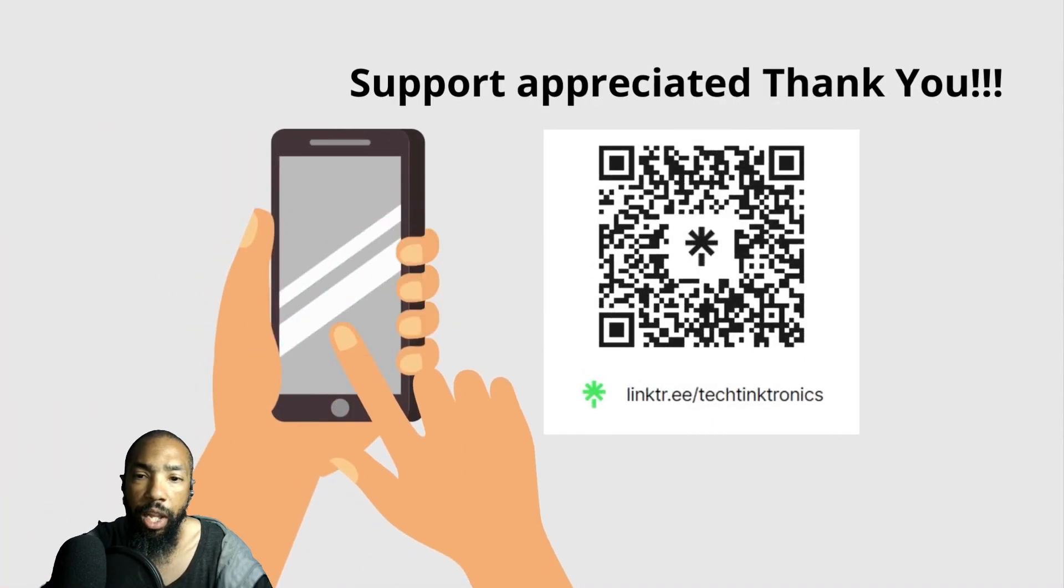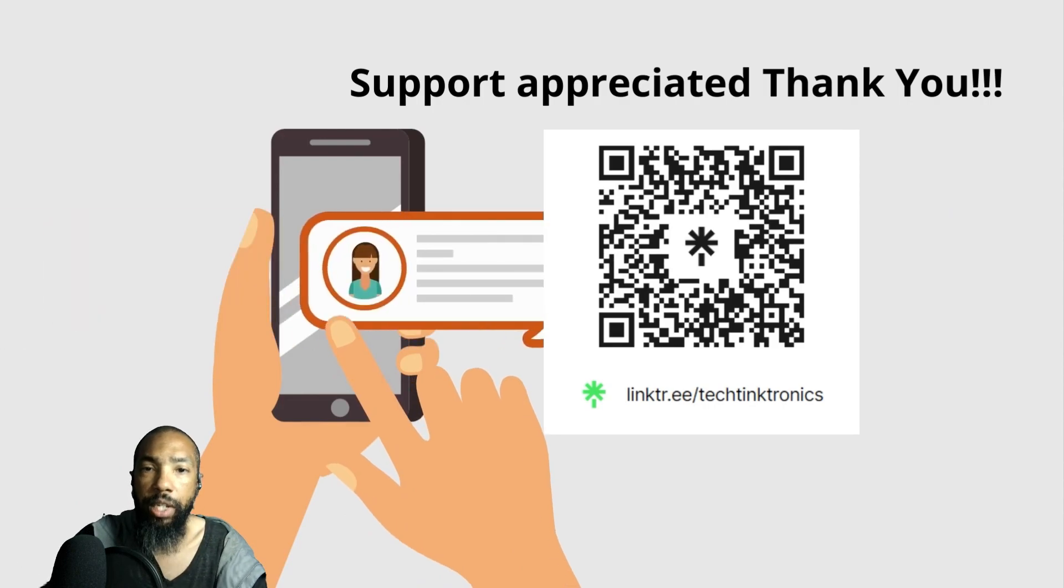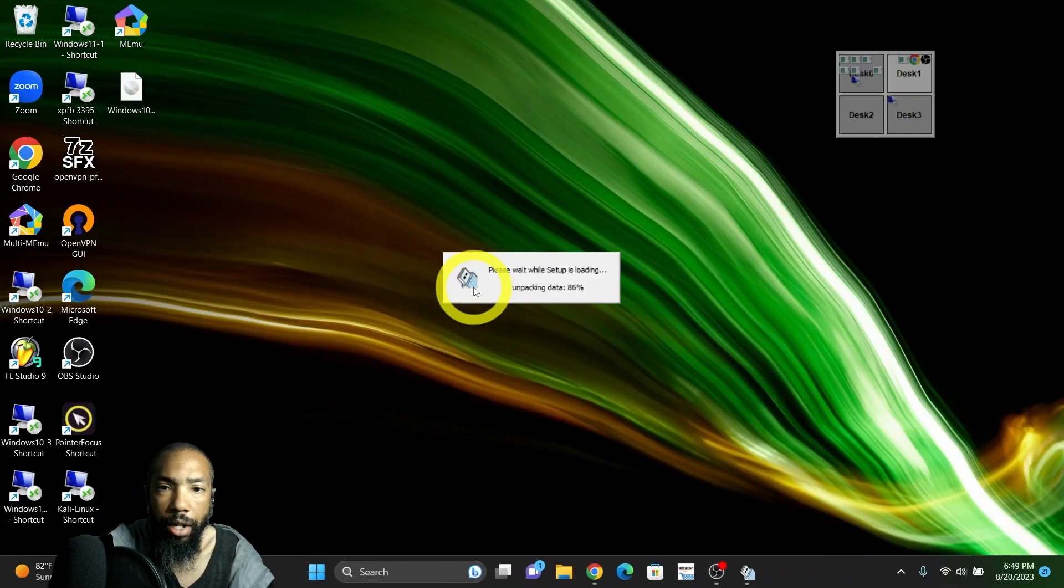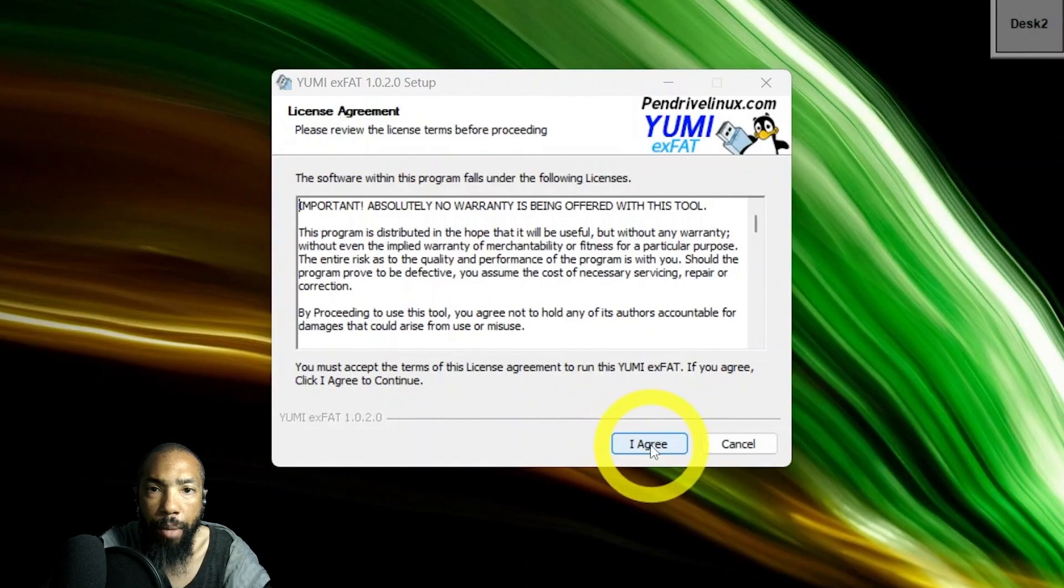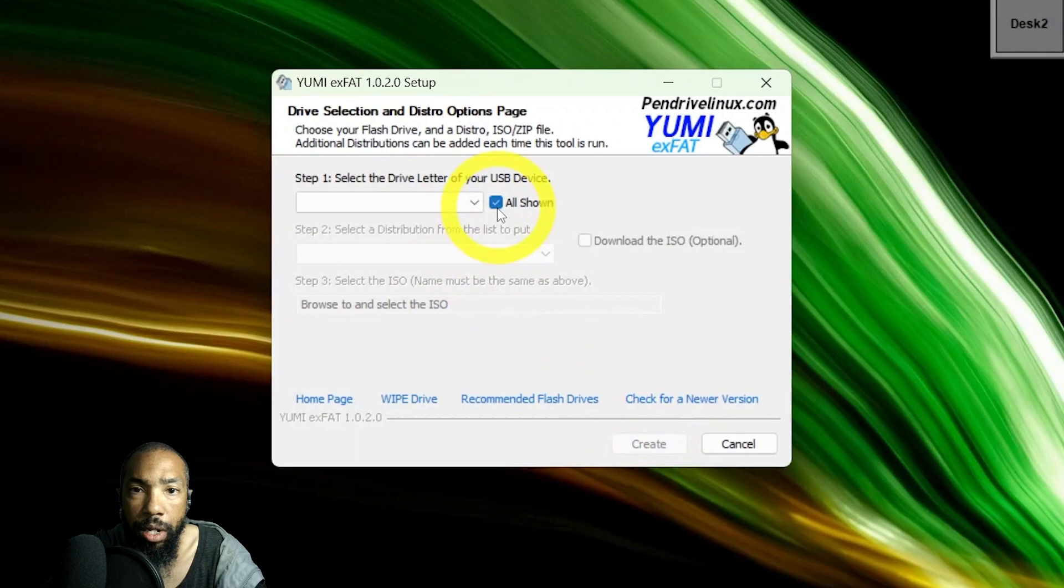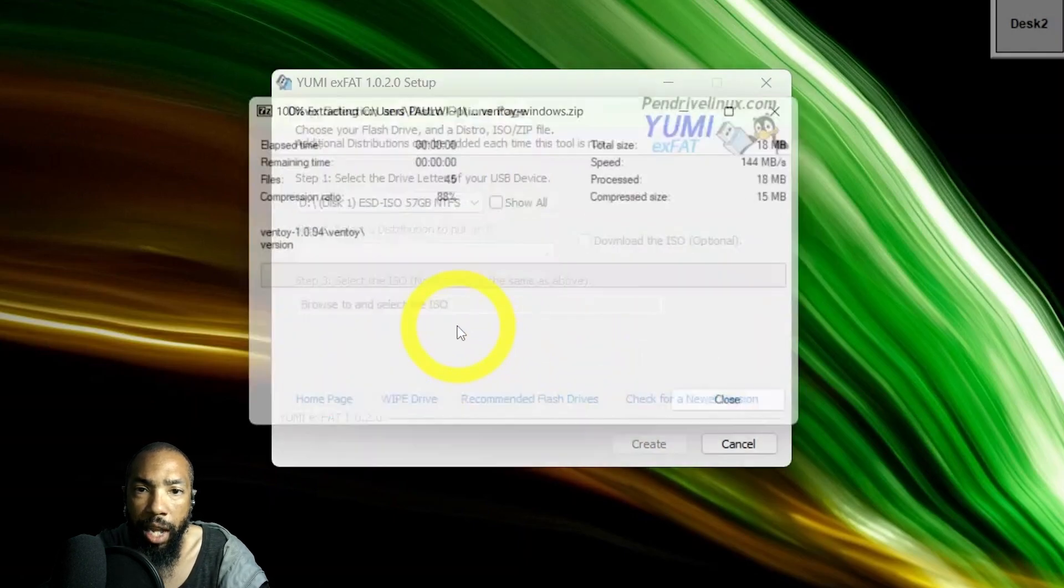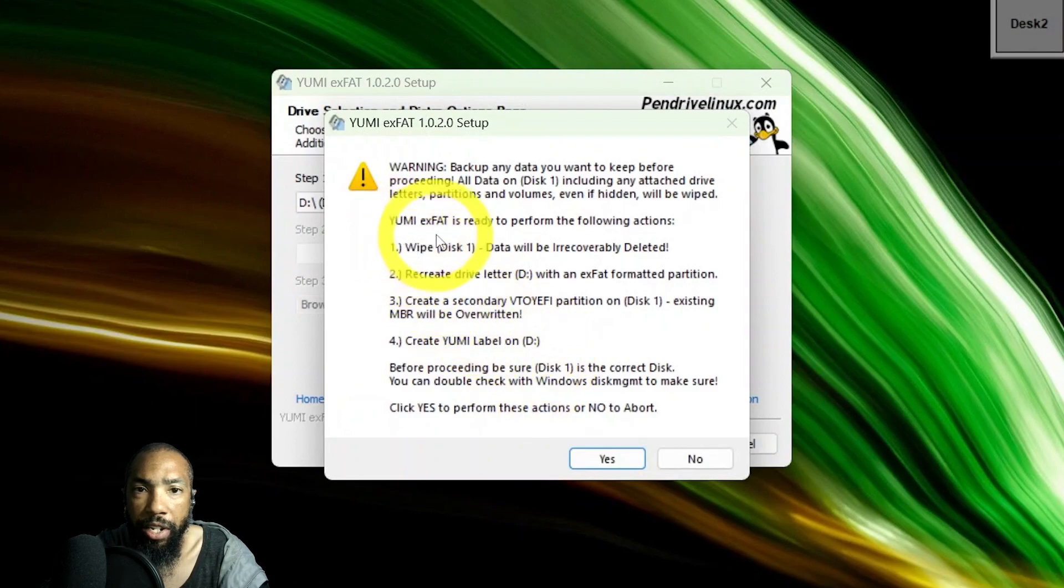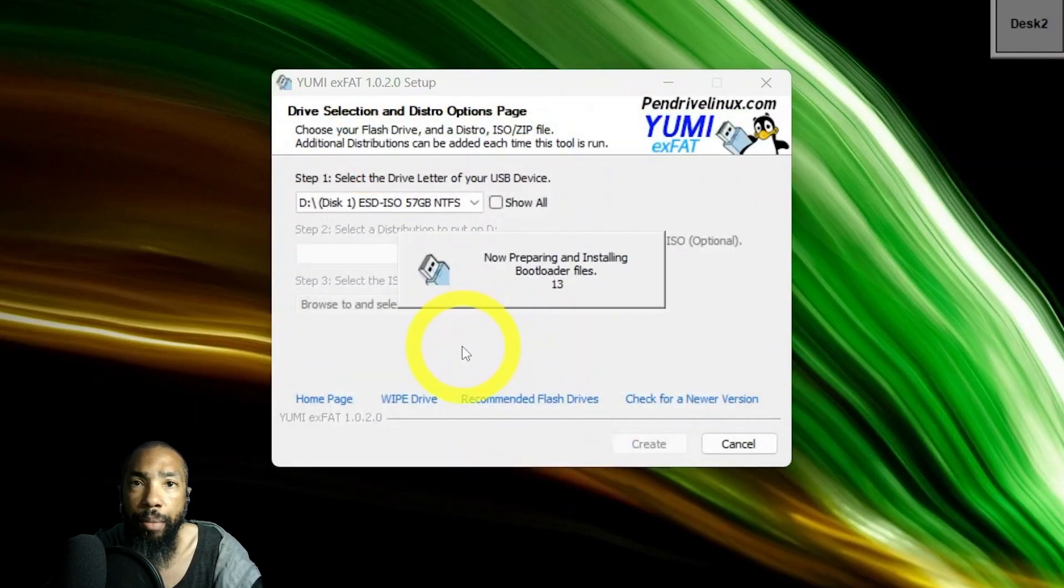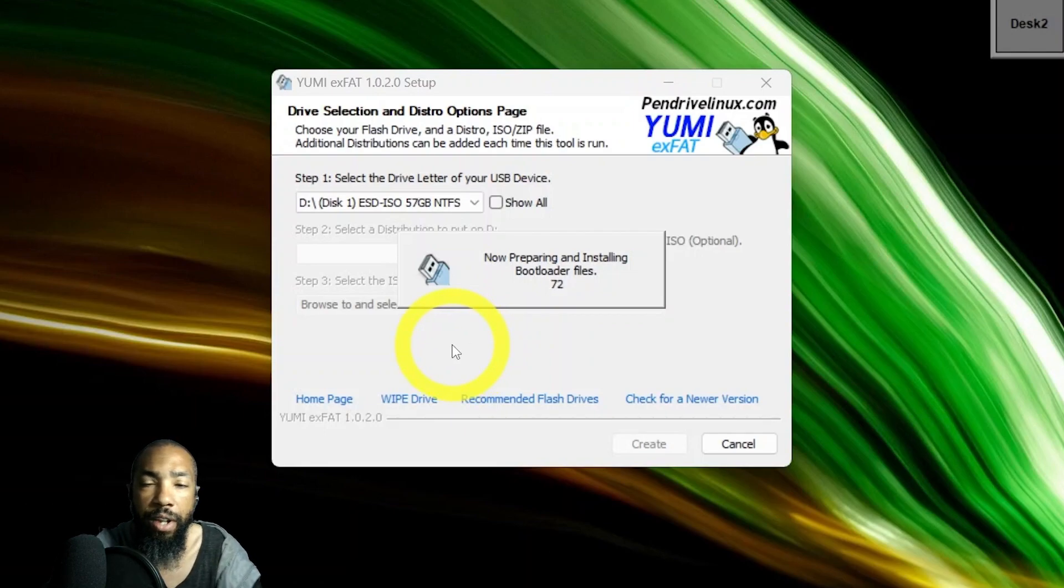Once again, if you haven't subscribed, check your subscriptions. Your support is greatly appreciated. Like the video on the way in and we will proceed with the show. I'm running this program called YUMI Pen Drive Linux EXFAT. We're going to select the USB drive that I have inserted into my laptop, and it's going to set up the laptop, wipe the disc, recreate a drive and all that stuff. It's preparing bootloader files and all that good stuff.